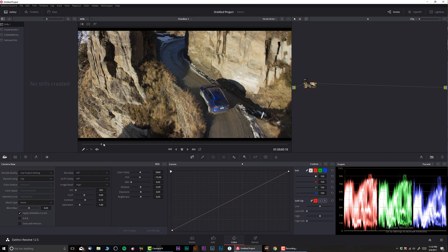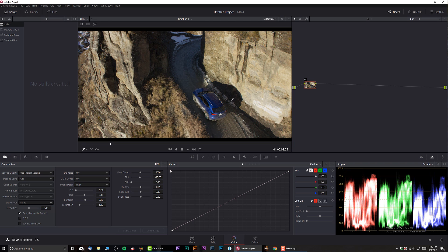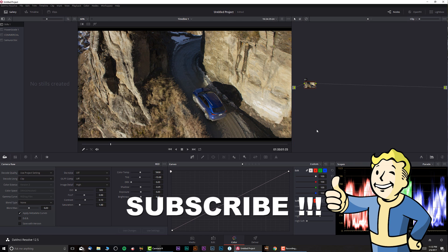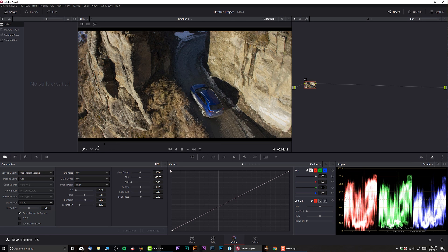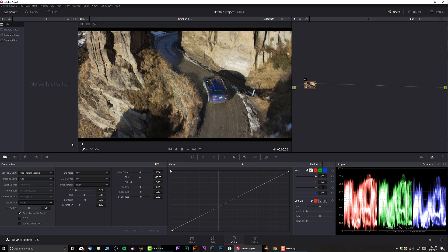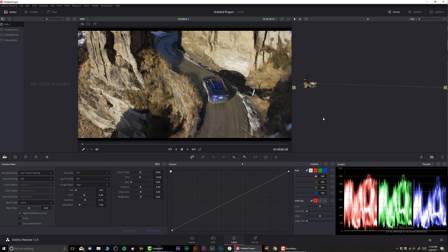So even by default that already looks really amazing. I mean just a simple conversion and it's pretty much Rec 709. That by itself is like, that's it, everything looks fantastic.